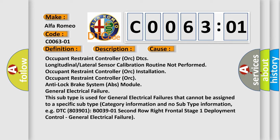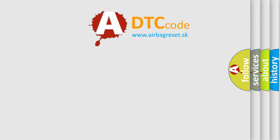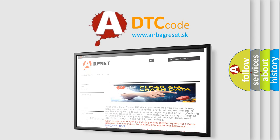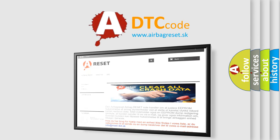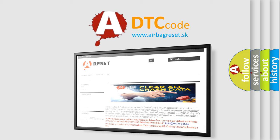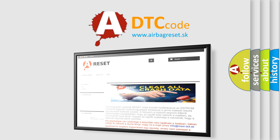For example, DTC B003901, second row right frontal stage 1 deployment control general electrical failure. The Airbag Reset website aims to provide information in 52 languages. Thank you for your attention and stay tuned for the next video.